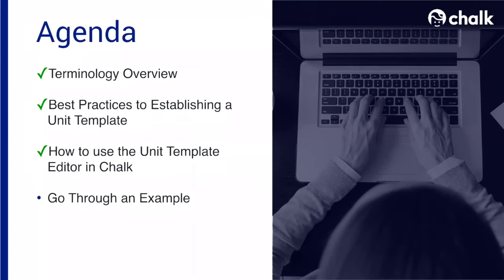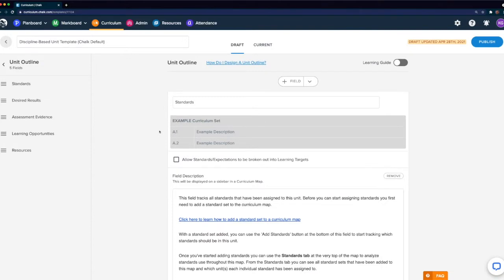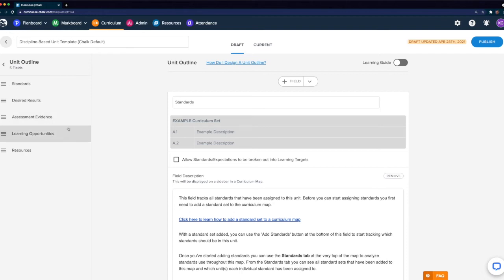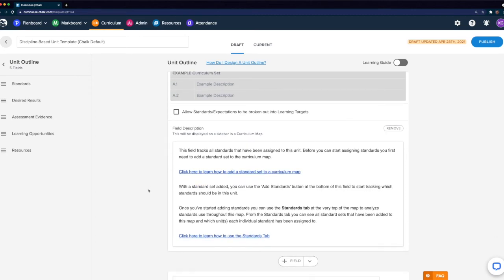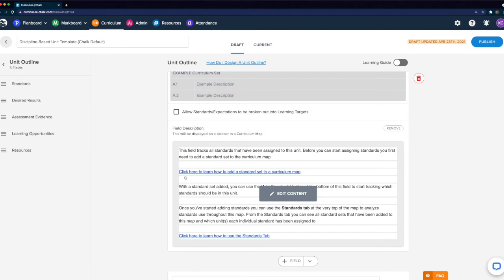Now that we have a better understanding of how to use the unit template editor within Chalk, we'll go through a specific example leveraging the best practices we talked about earlier. In this example, our unit template currently has five fields from our unit outline on the left. The first is our standards field, and the remaining four fields are all multiple text box fields that have been customized to meet our needs. Starting from the standards field, we can see it's labeled Standards, learning targets have not been enabled, and in the field description we have a walkthrough of how to add standard sets to your curriculum map, as well as links to help articles.